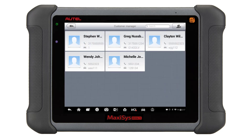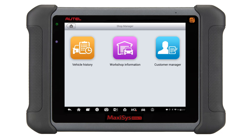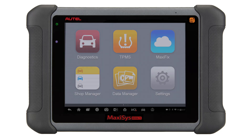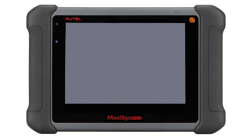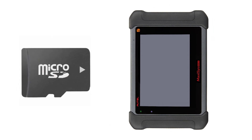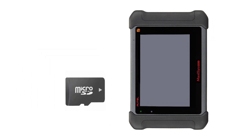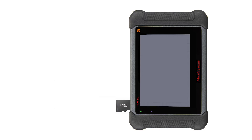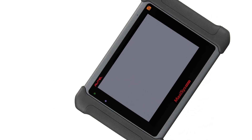There could be times that you will need to back up this data — if your tool has to be sent in for repair or a program becomes corrupt, for example. Before you erase the data on your tool, make sure you back up the customer and scan files. This is a simple process on all MaxiSys tools. You first want to install a micro SD card into the MaxiSys tablet.